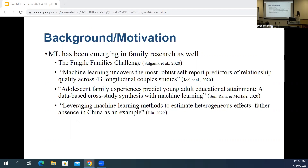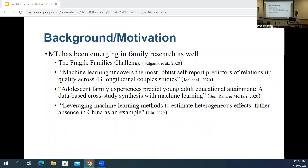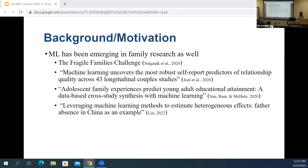One of my favorite papers — if you only take one away — is a paper by Samantha Joel on uncovering the most robust self-report predictors of relationship quality. And I myself led a paper published in 2020 on the role of adolescent family experiences in predicting young adult educational attainment. There was also a recent paper I really like that leverages machine learning methods in a causal inference model to estimate heterogeneous effects, especially on father absence effects in China.